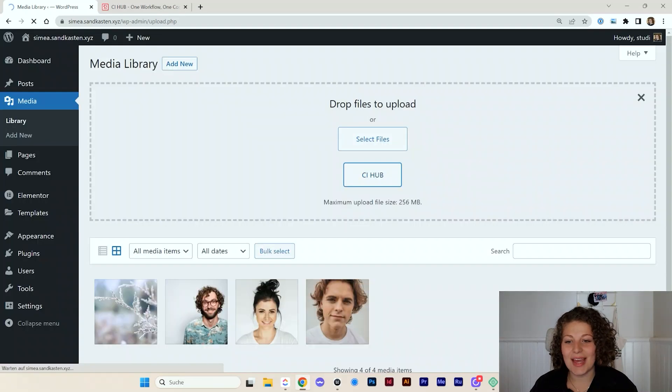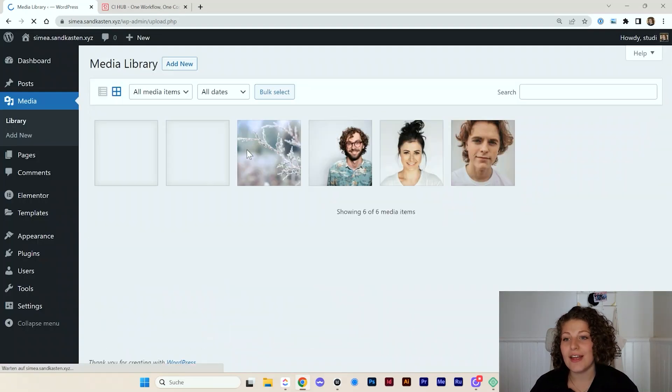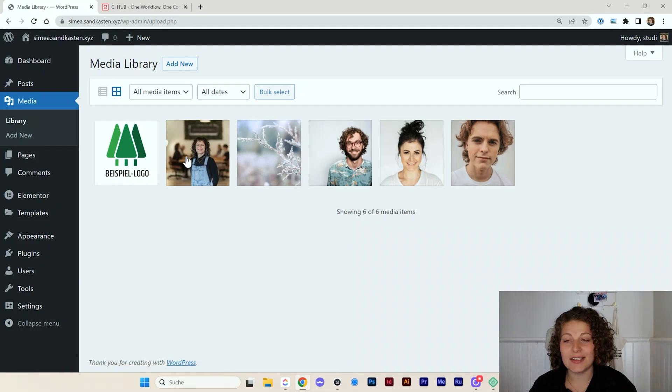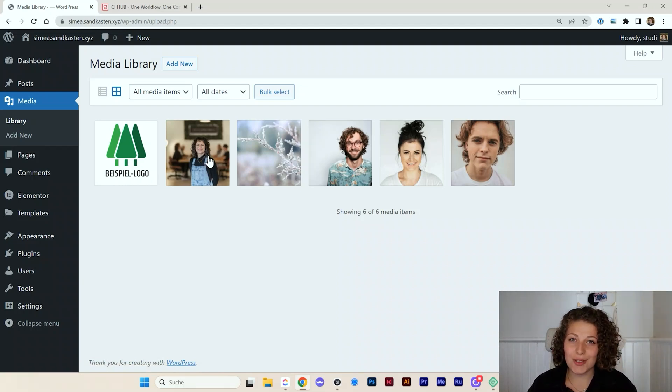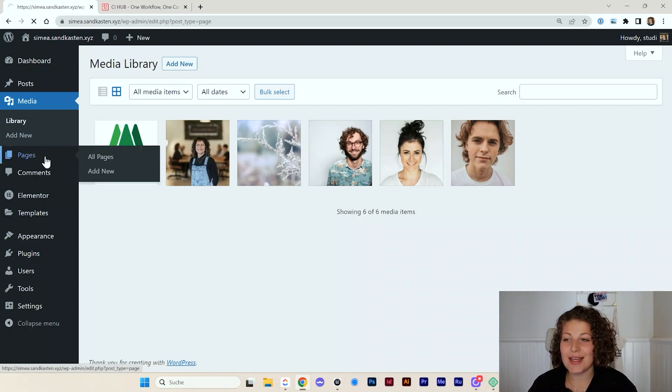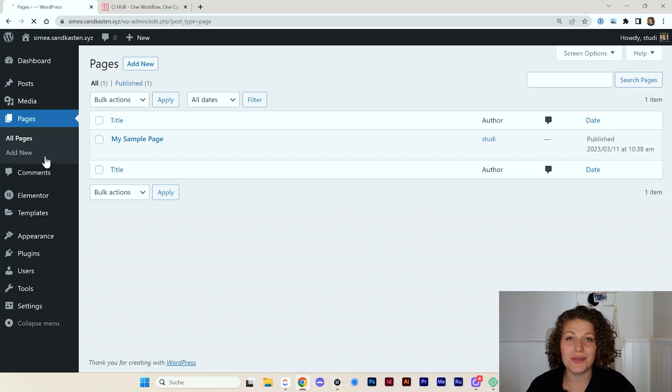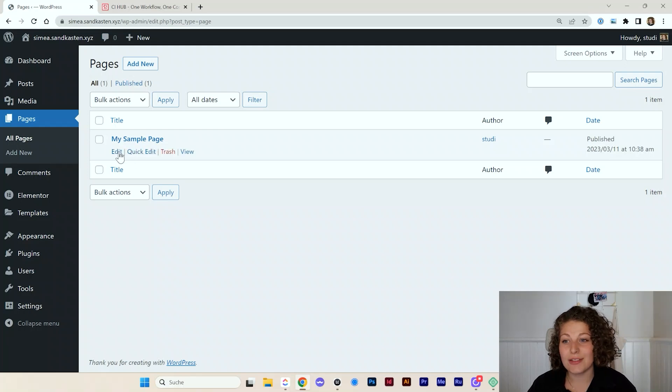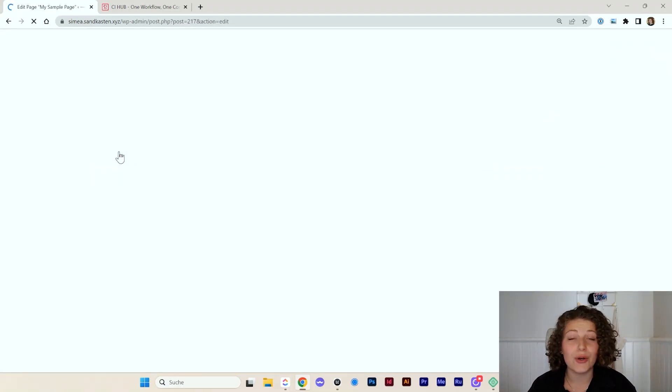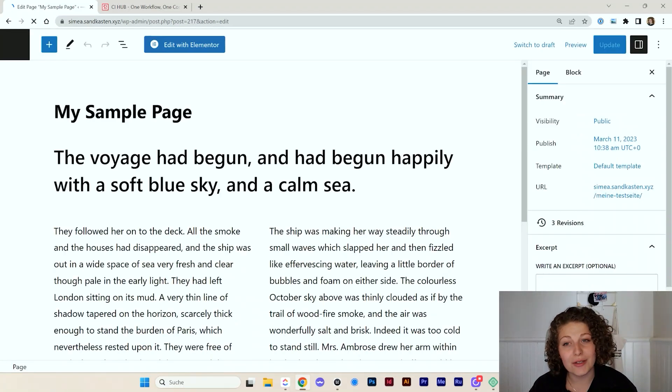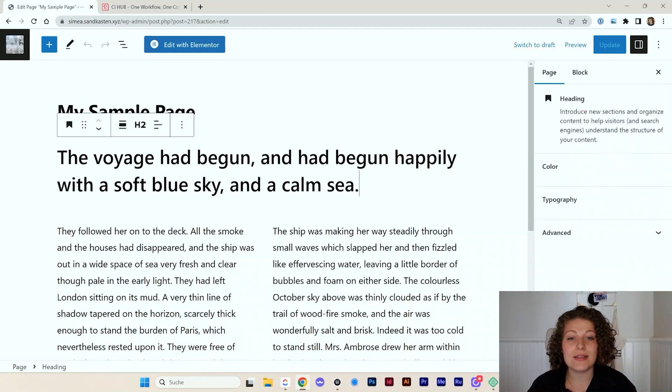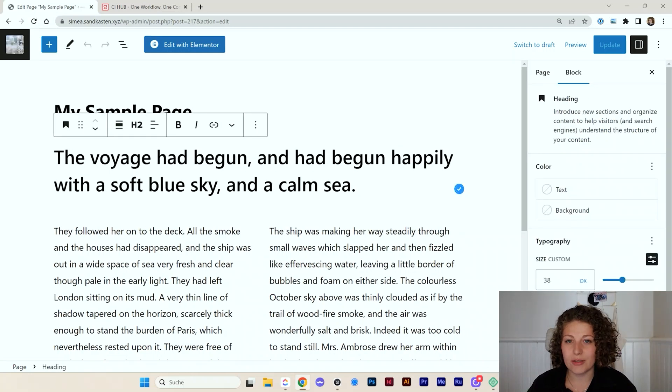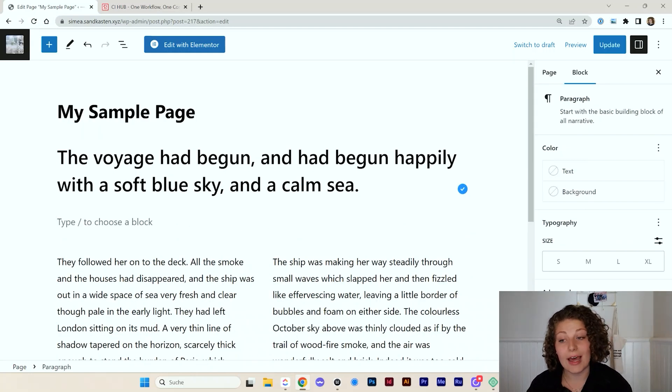As you can see, I now have these media items in my media library. Also good to know is that you can use the CI Hub connector directly within Gutenberg or even Elementor or any other page builder you're using because it's seamlessly integrated to the WordPress media library.